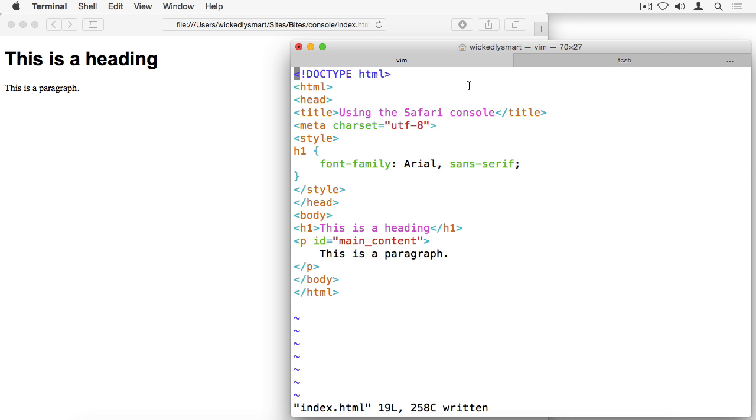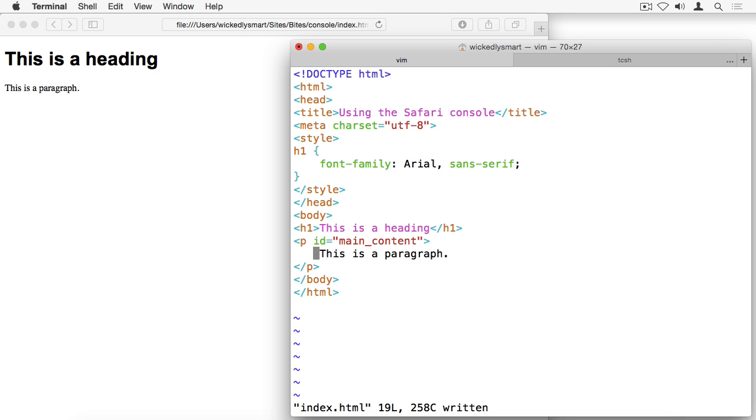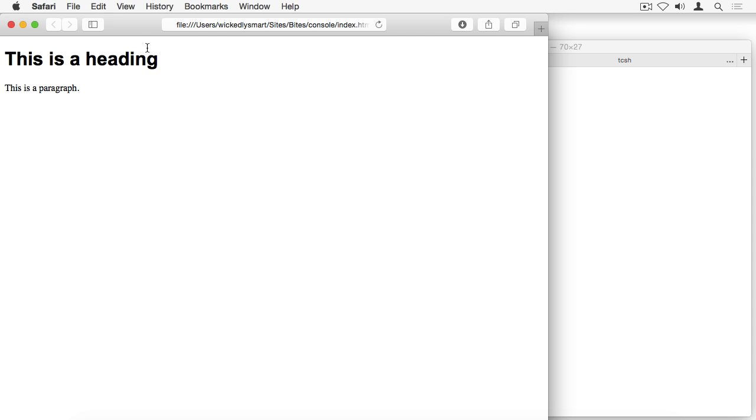To demonstrate the console, I'm going to use a very basic index.html file, which just has a title in the head, as well as a little bit of style for the heading. And in the body, all I've got is a heading and a paragraph. And on the paragraph, I've got one ID attribute. And I've got this loaded in my Safari browser.